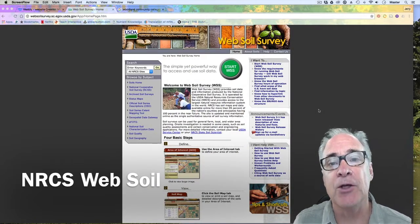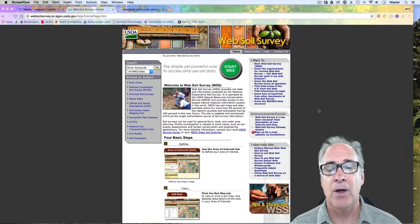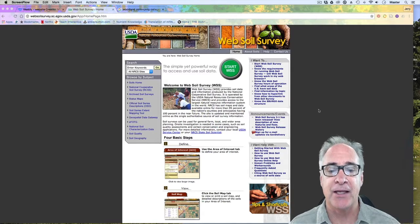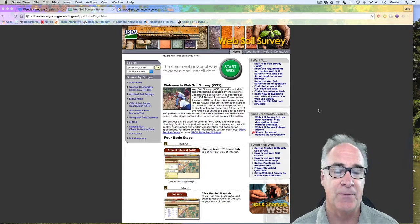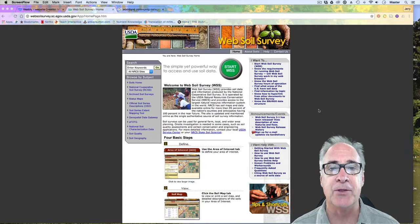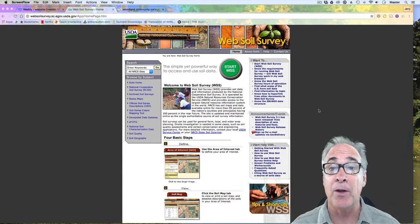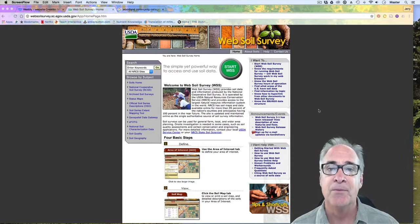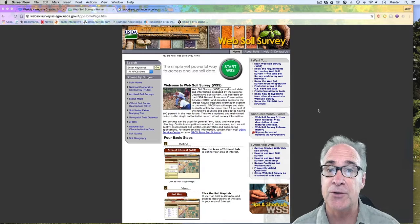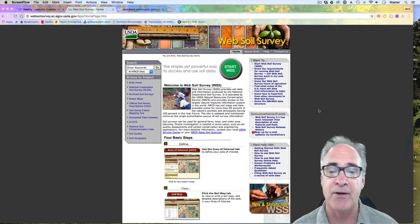Welcome. Today's lesson is how to use the Web Soil Survey on the NRCS website. What I'd like to do is have you define and explore this particular website. Through that, you should be able to get a lot of information about your own soil surveys. As you know, you have to do 10 soil profiles, and this tool will help you out immensely. You can customize reports for the usage of the soil, as well as the profile and what it means in terms of the different kinds of uses this land might have.